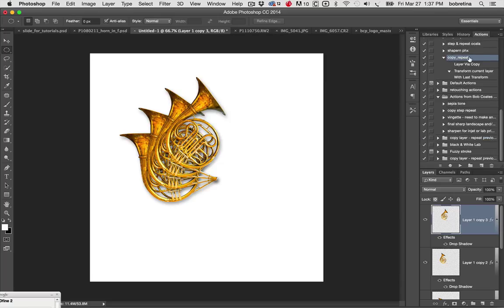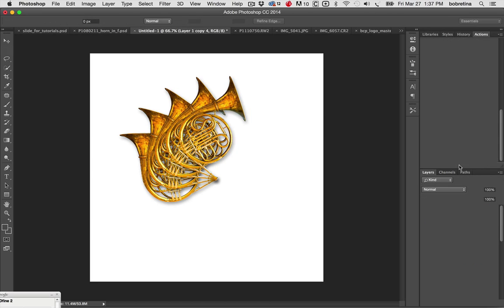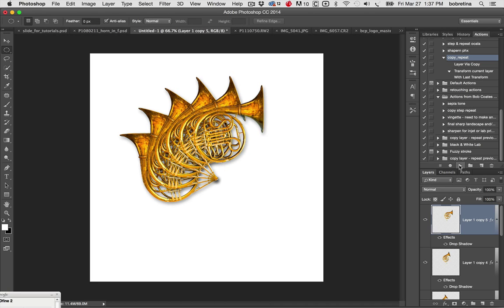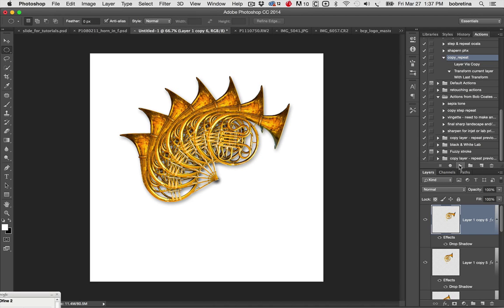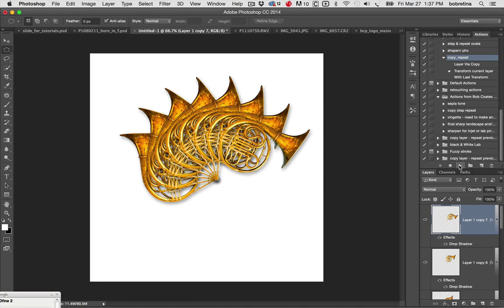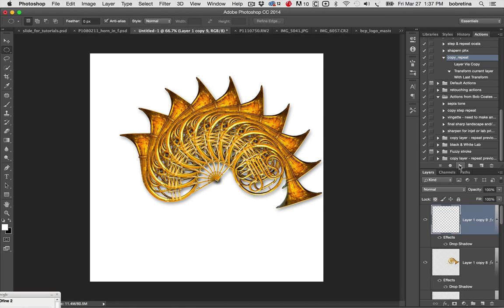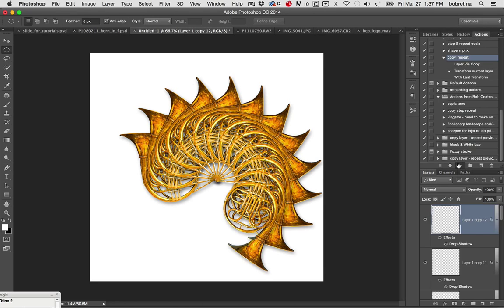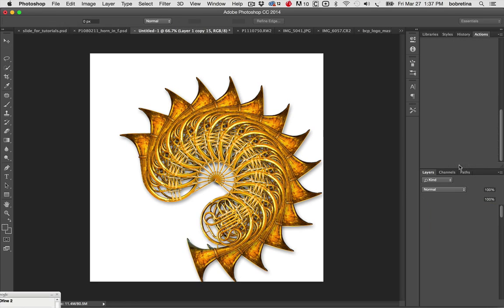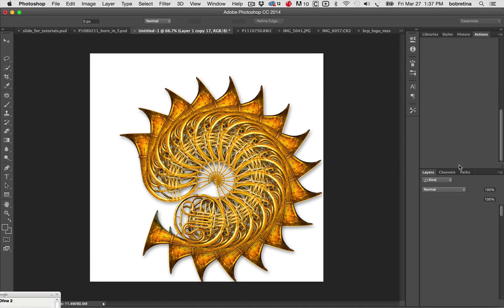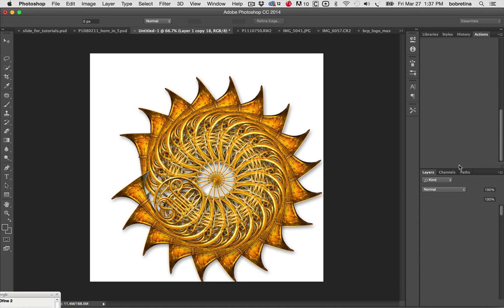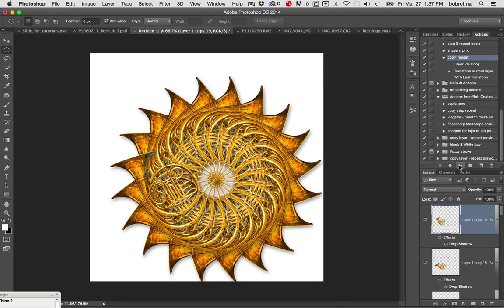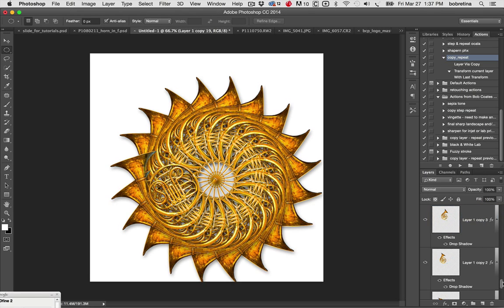And it's called copy and repeat, is that what I've got it called here, or step and repeat. And now we can make all of those buttons be pushed at one time just by quickly going around. So now we can just click on the action, play the action, play the action, and there's number 20 and we now have a perfect circle with our horns all laid out there.